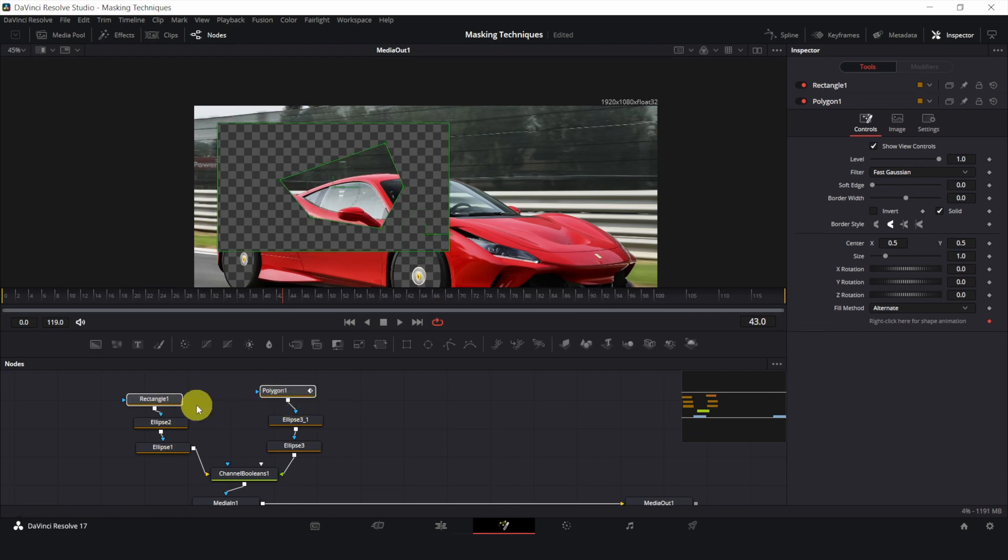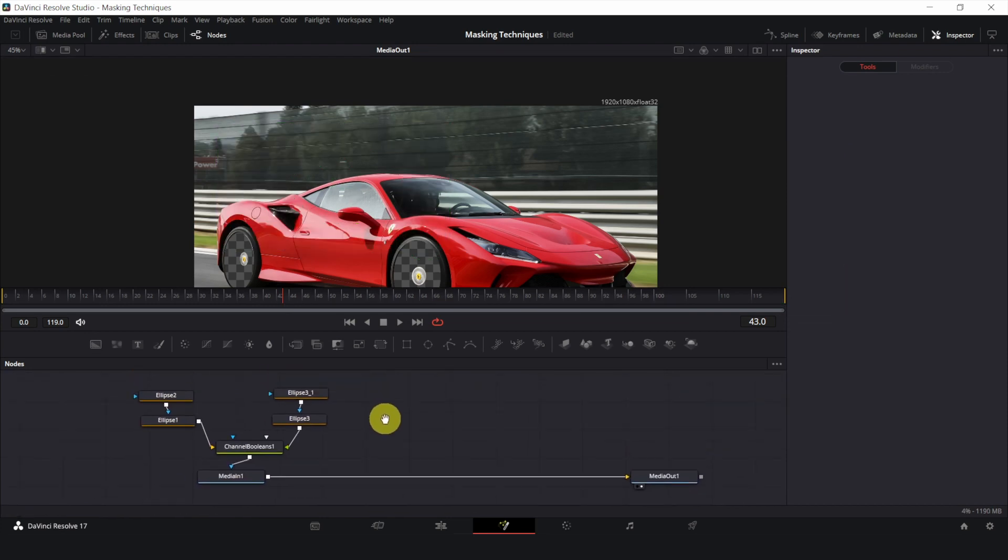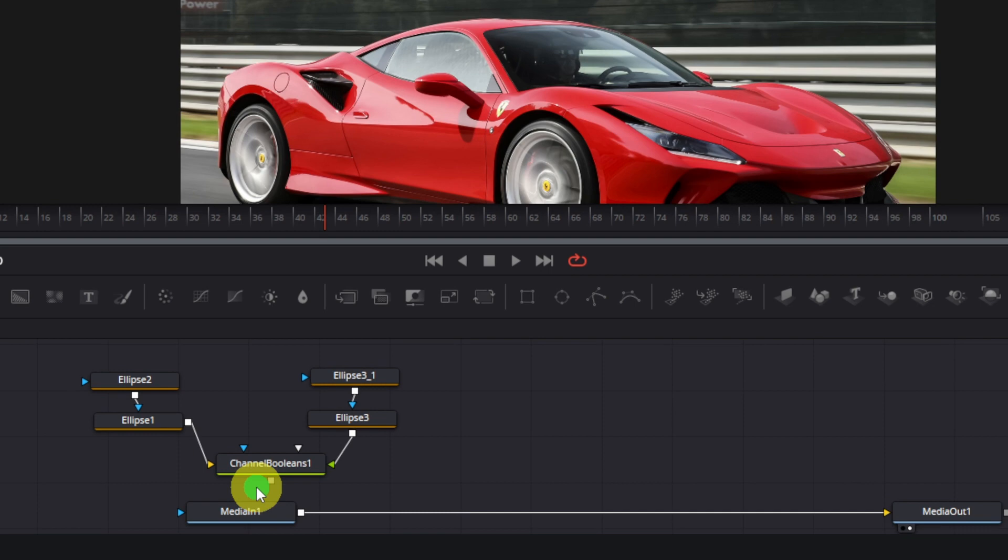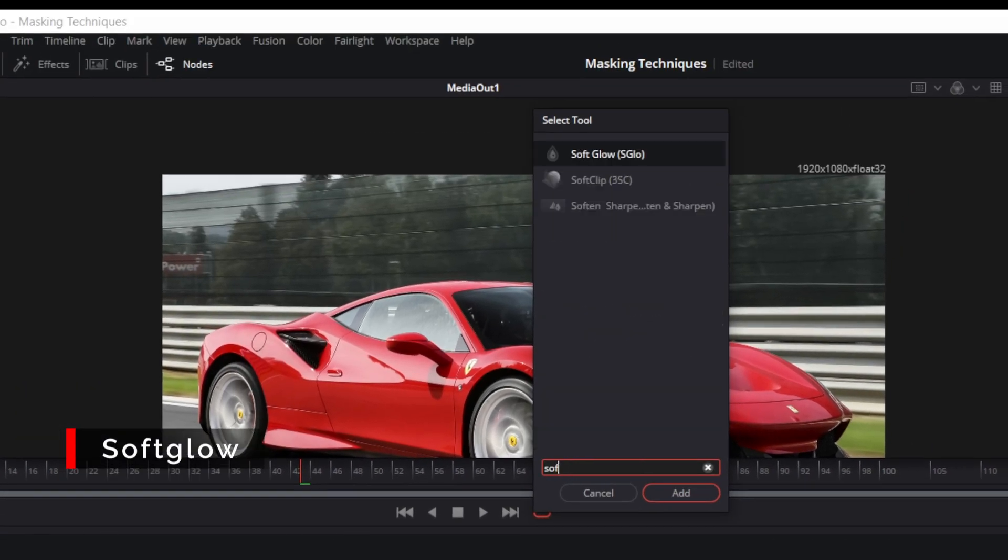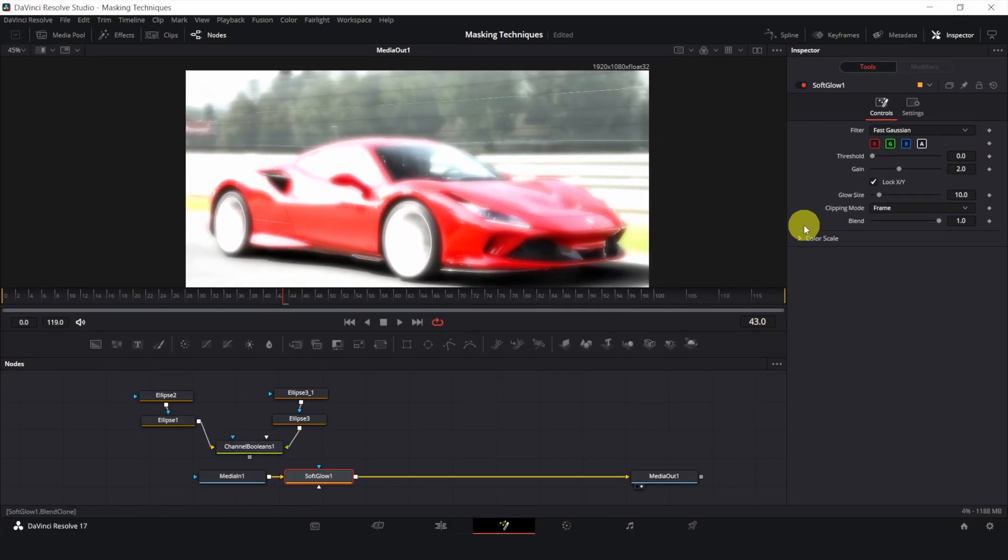Let me show you an example of using masks for an effect. I will disconnect this first, and add a soft glow effect to my original clip. I will change the color to a nice neon purple.